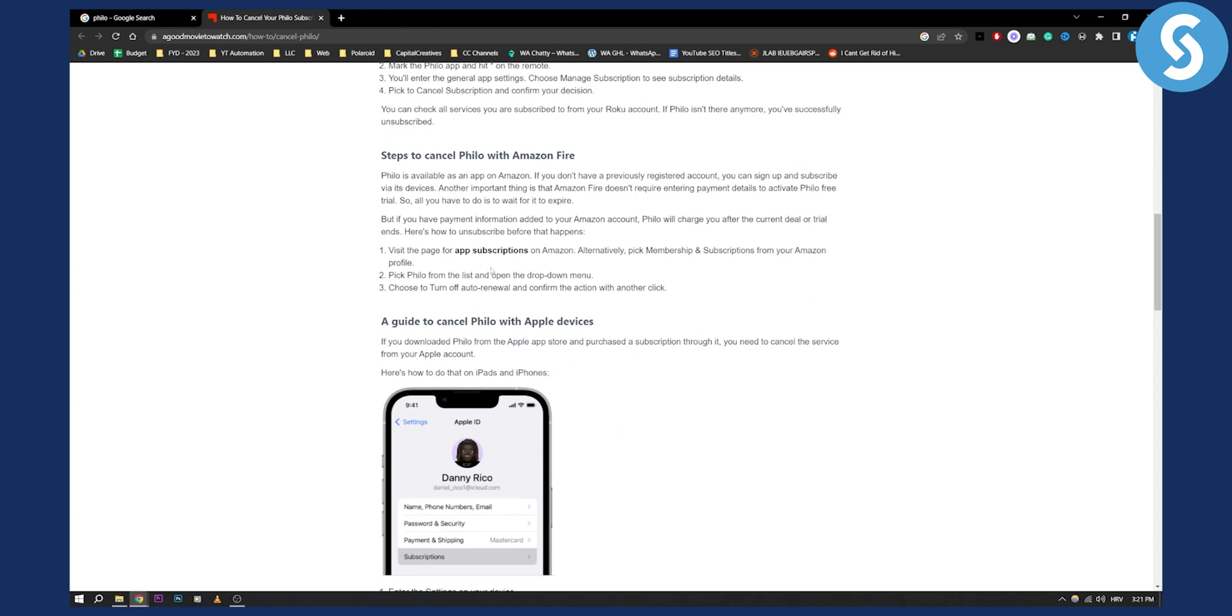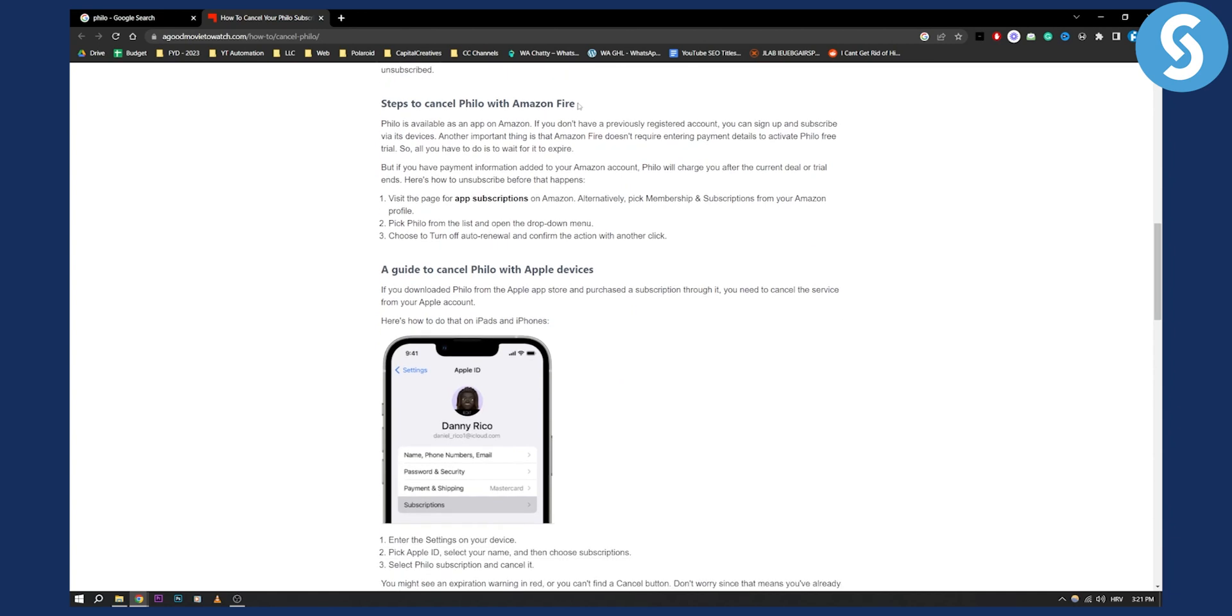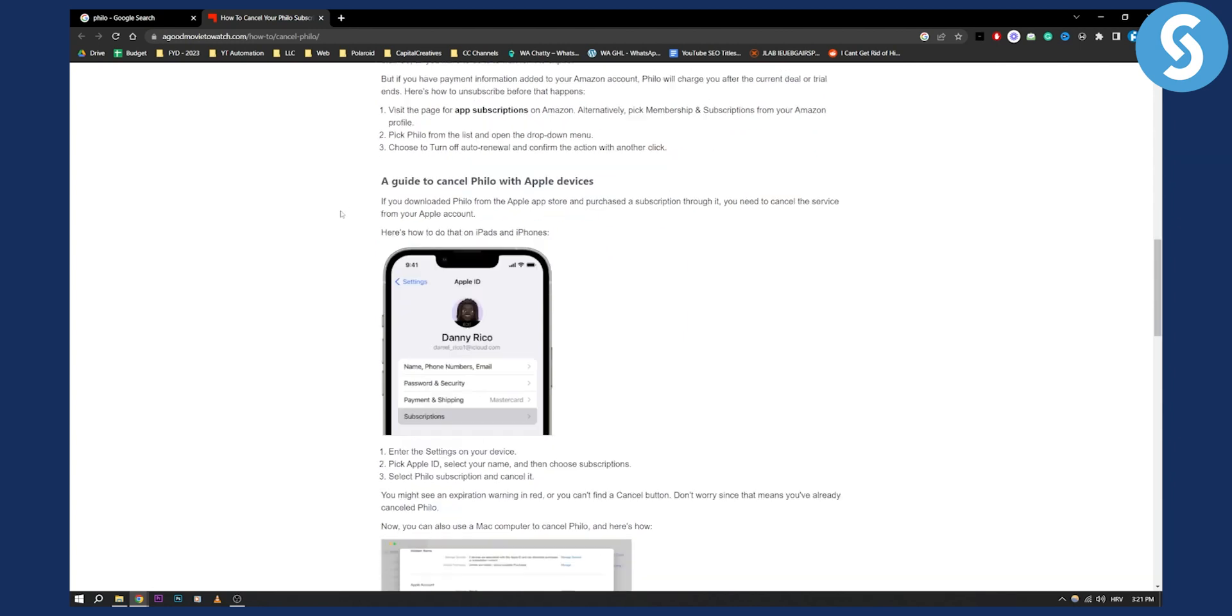You can also cancel Philo with Amazon Fire so you can visit the app subscriptions on Amazon and then alternatively you can pick membership and subscriptions and then pick Philo from that list and unsubscribe.